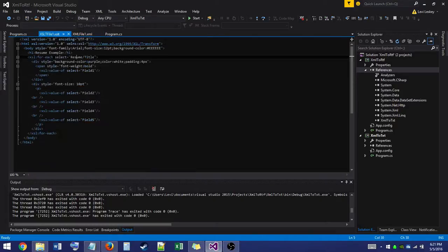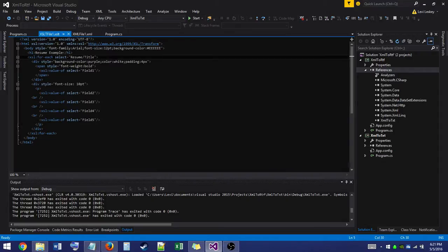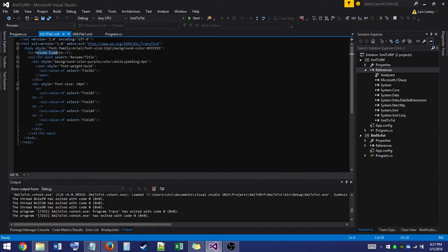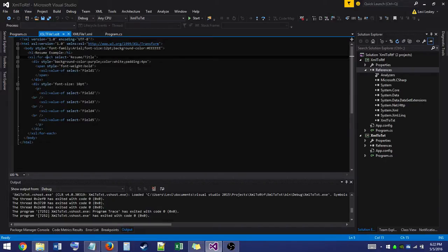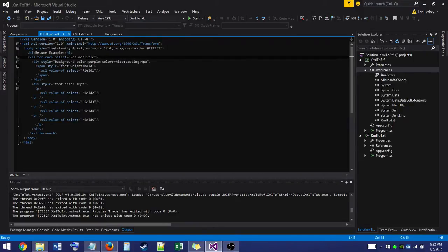So this is where Extensible Style Sheet Language, or XSL, comes into play. So here we are. We've got our XSL file here. We have our resume example as our header one, or our title here. Now we have a loop here. So for each title within our resume, it's going to make us a nice purple div banner up on the top with field one information populating it. Then we'll create a div with a paragraph inside of it, and the paragraph will have the rest of our field information spaced apart by break lines.